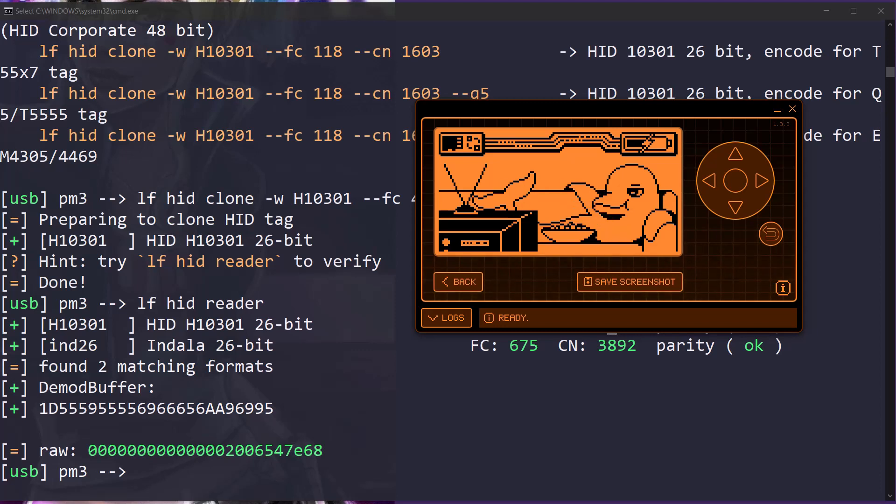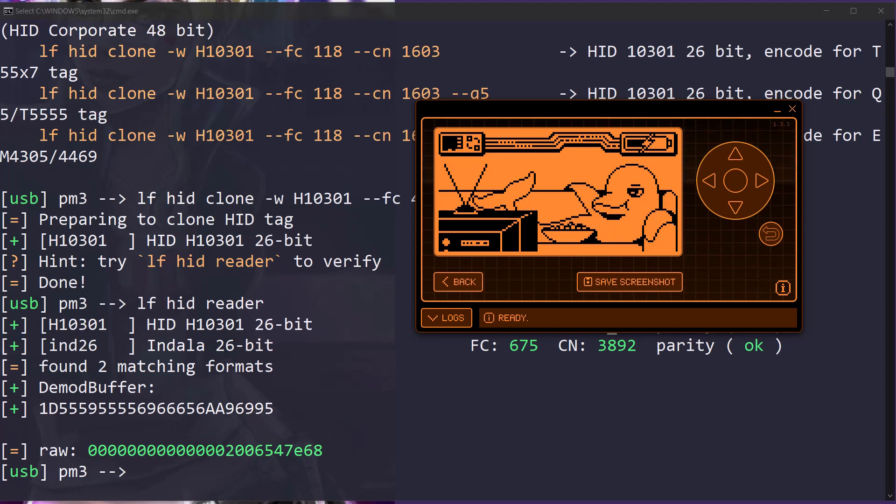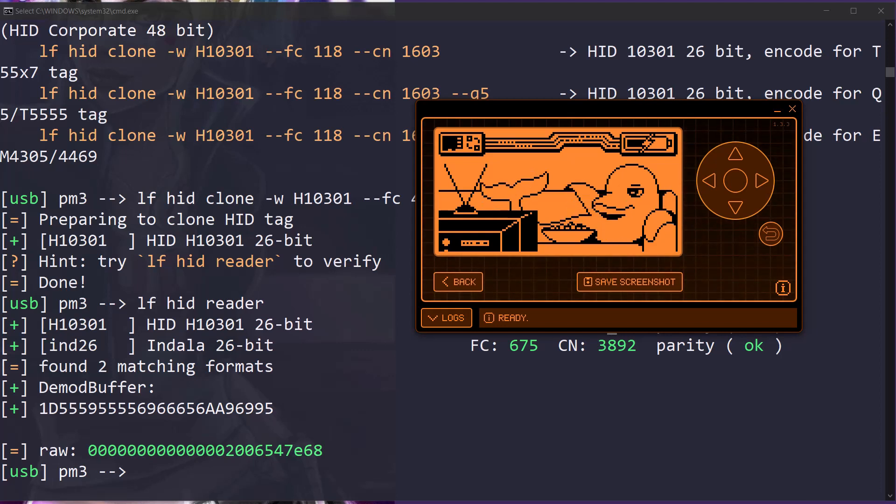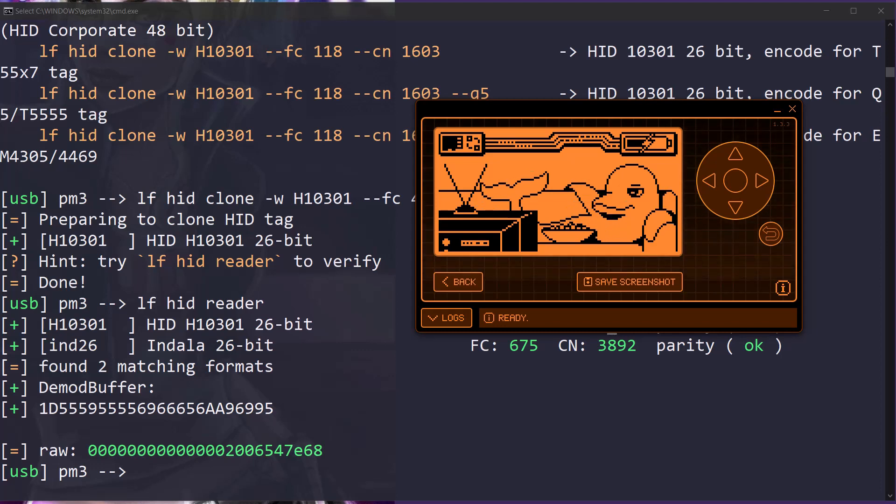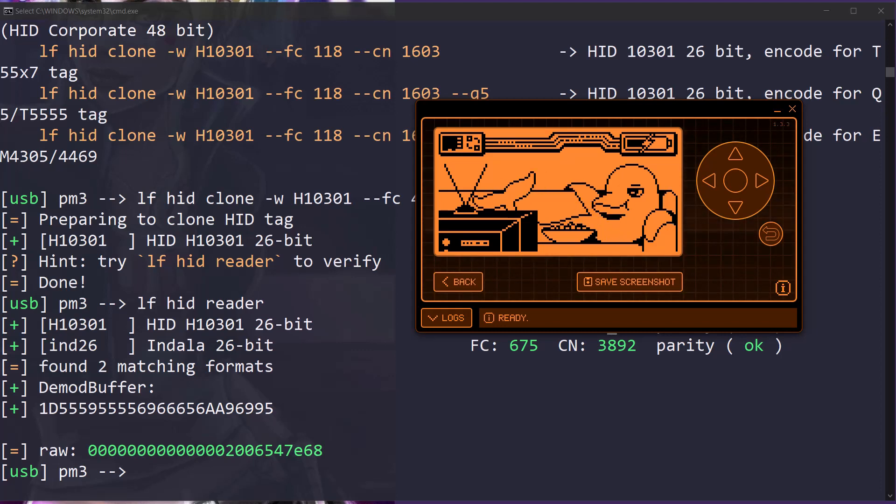Hello and welcome to Console Cowboys. So in the last video, we used our long-range readers and were able to gain access to a facility. Now we're walking around this facility and we found some doors that need higher access. During our recon, we found individuals and where those individuals sit who may have higher access, or maybe we went to the IT department and were able to find things in drawers.